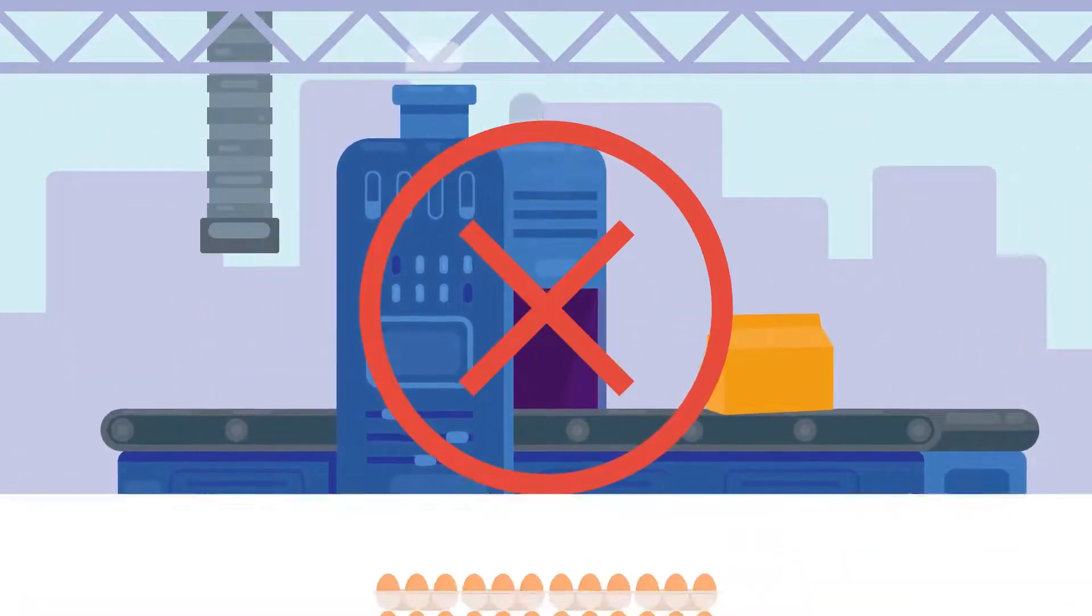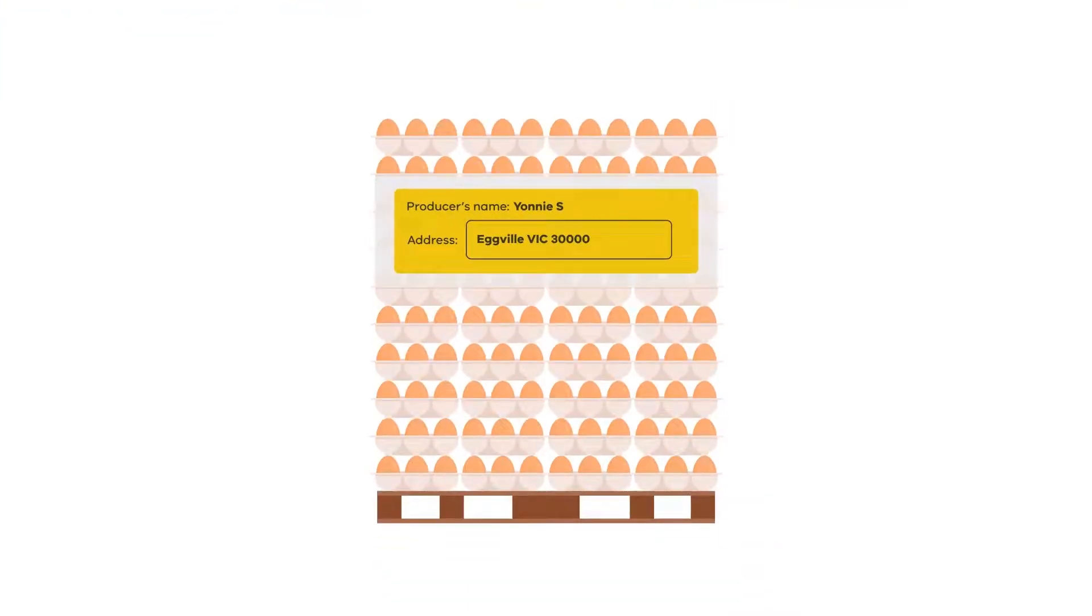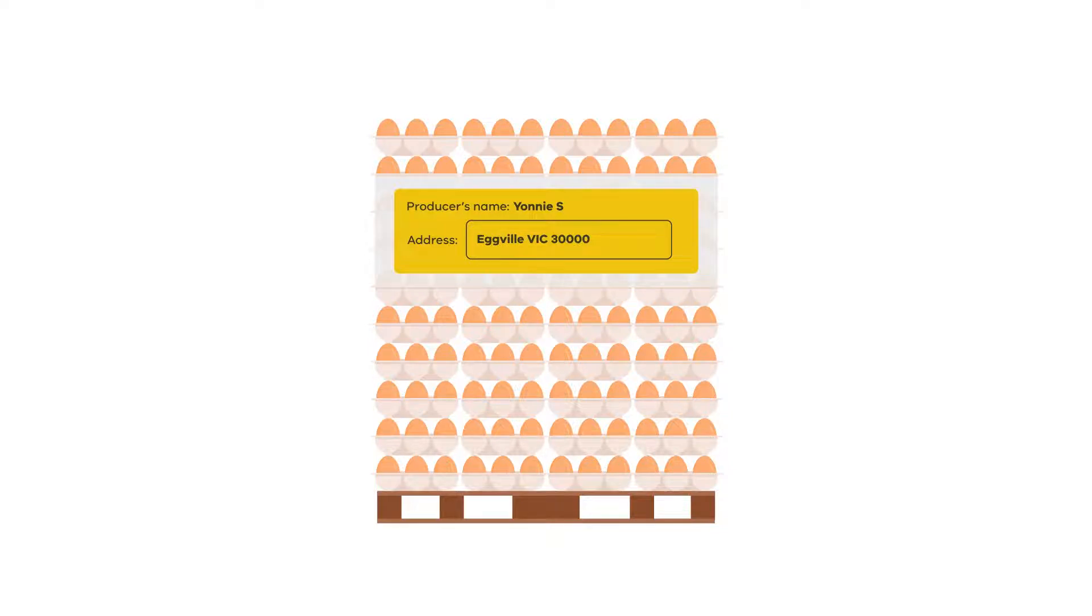The producer's name and address should be included on the package or container while they are awaiting an allocated unique identifier.